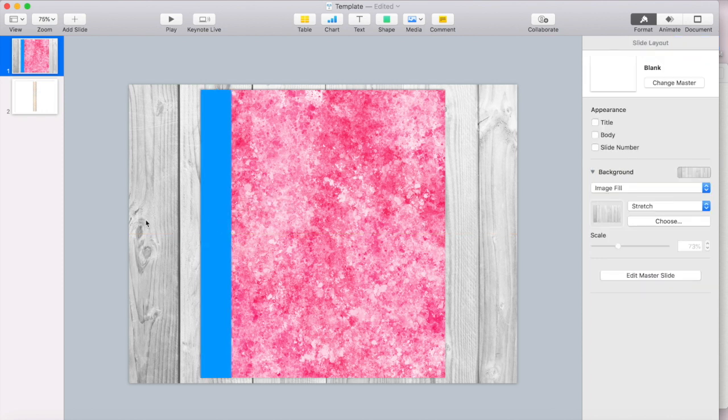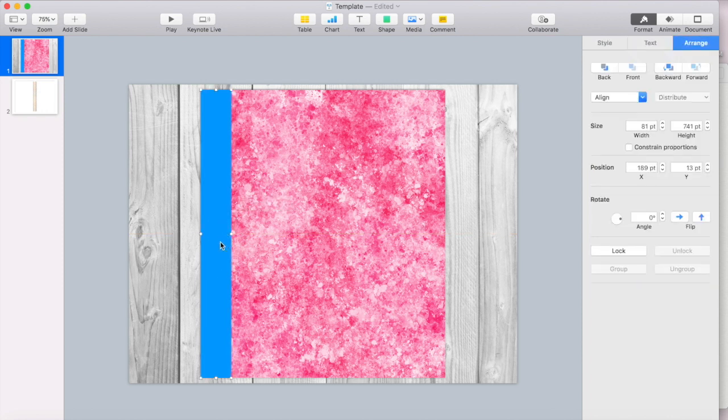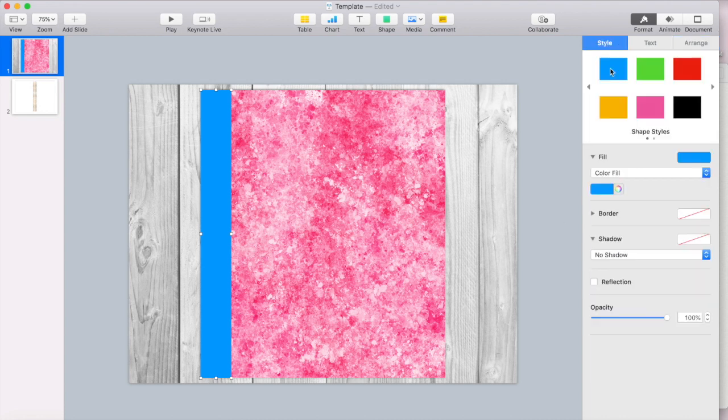Okay. So that's lined up really well. So now I'm going to fill this again with my cover image. I'm going to go to style. I'm going to go to image fill and I'm going to select this artwork right here.